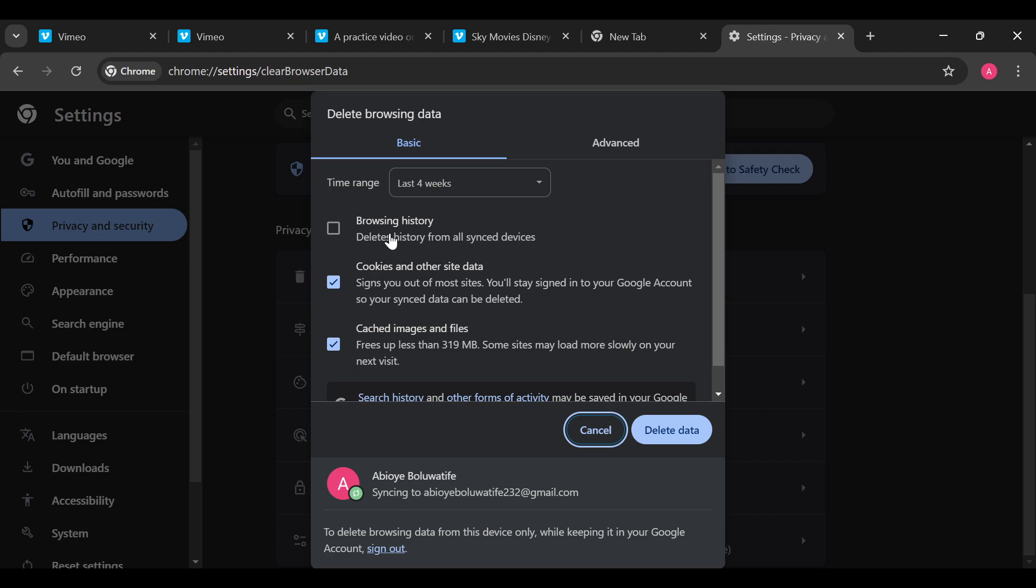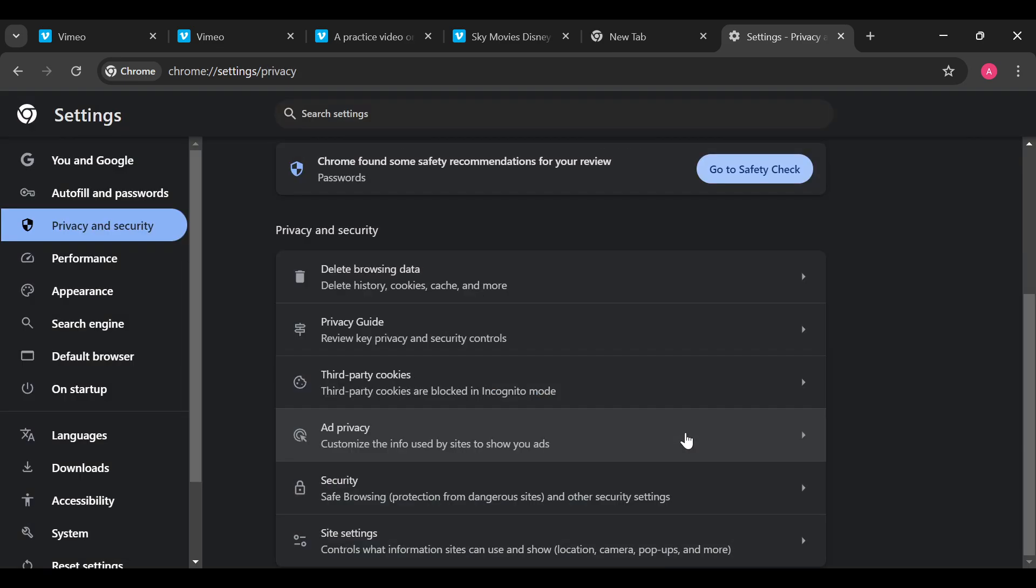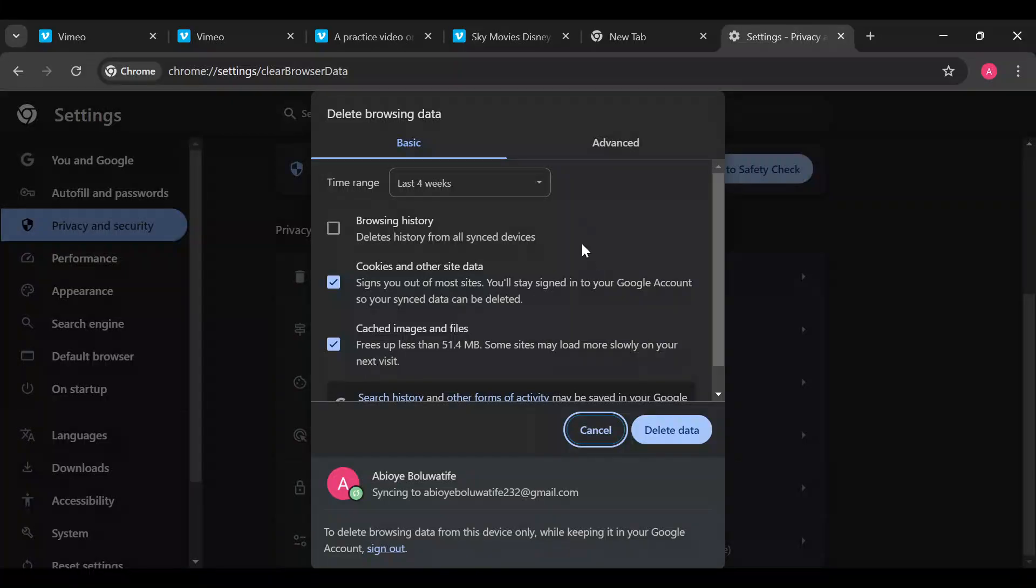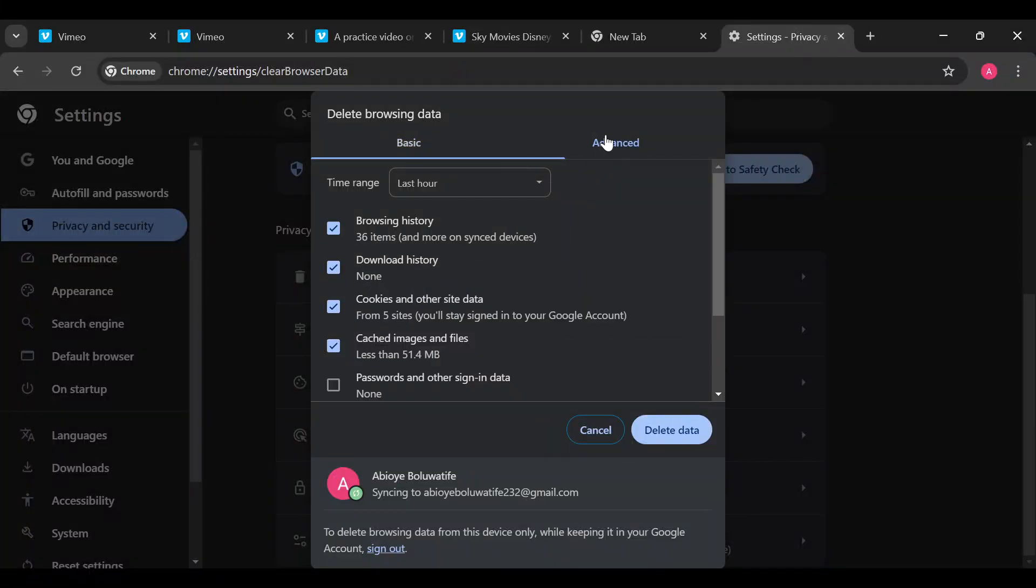Select that, and you can see Cookies and other site data, Cache images and files. Scroll down and click on this data, ensure it is cleared and deleted. Once you've done that, click on it again and click on Advanced.